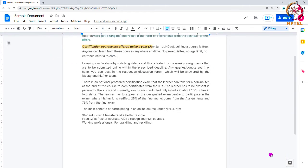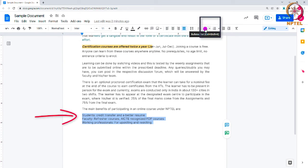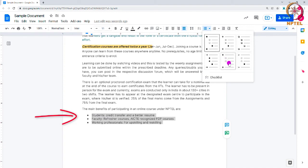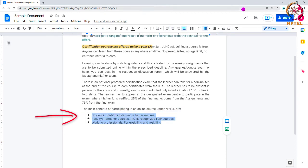Bullets can be used in your document when you are listing anything as points. Select the points to which you want to add bullets and click on the bulleted list option. You can see a variety of bullet styles available — select any one of them and apply it to your document. You can also add numbering to your points by clicking the numbered list option from the toolbar.